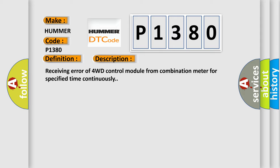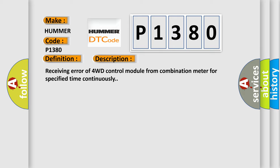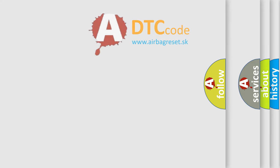This diagnostic error occurs most often in these cases: CAN module. The airbag reset website aims to provide information in 52 languages.